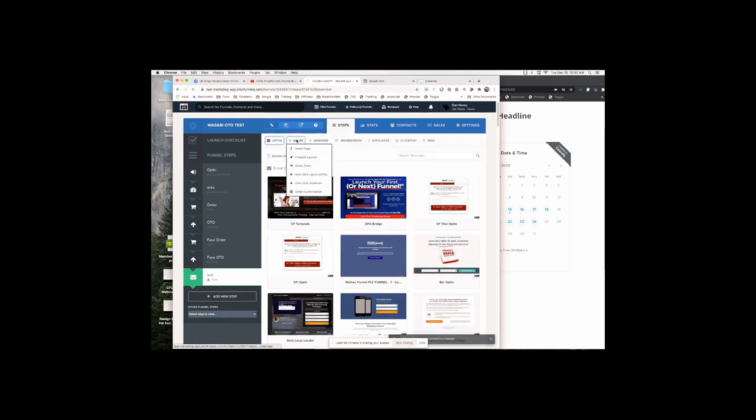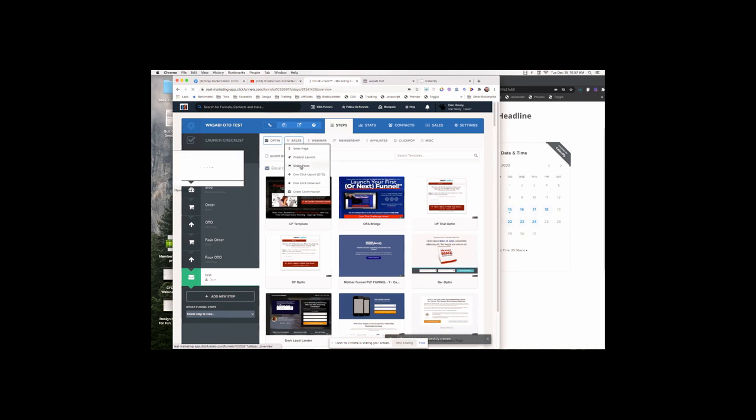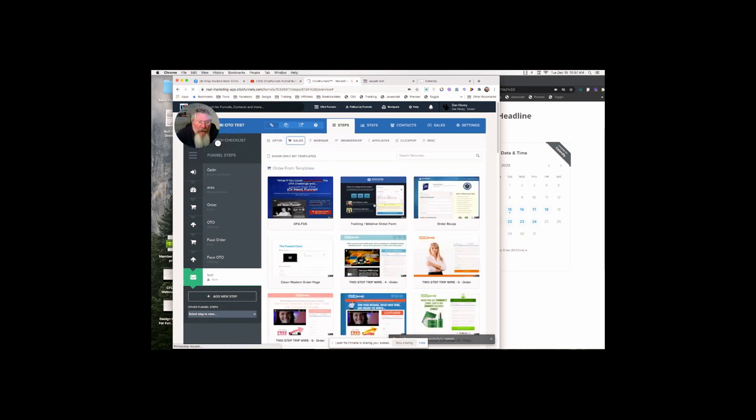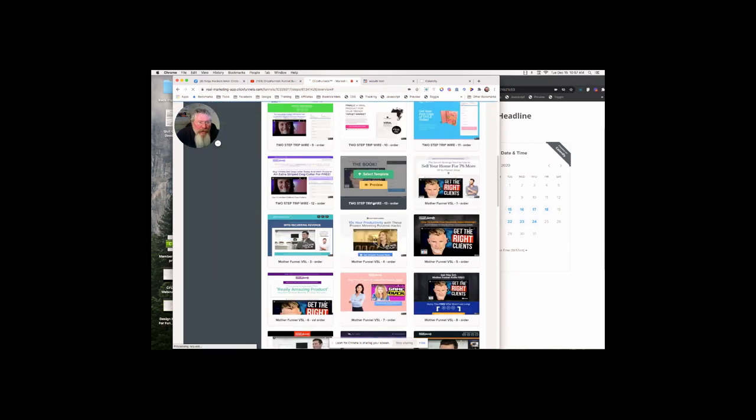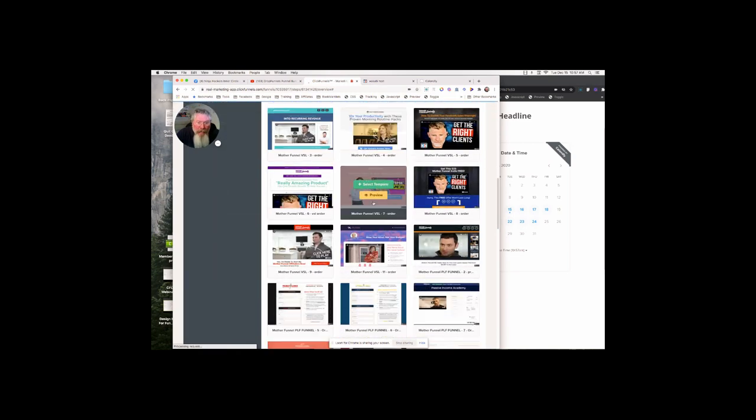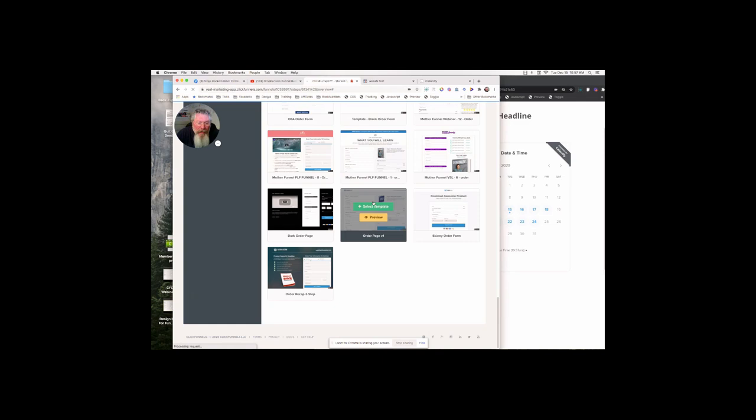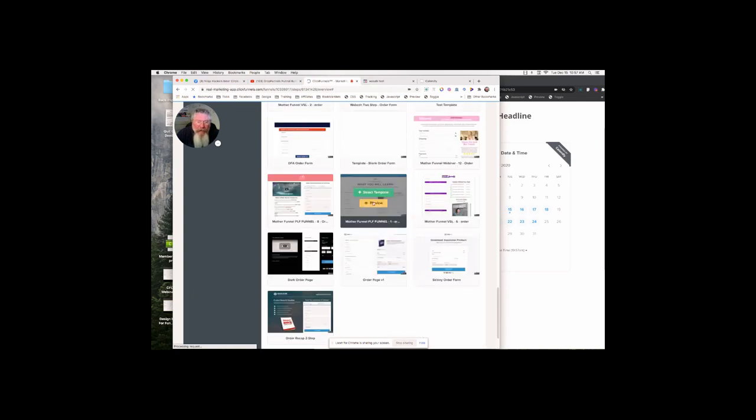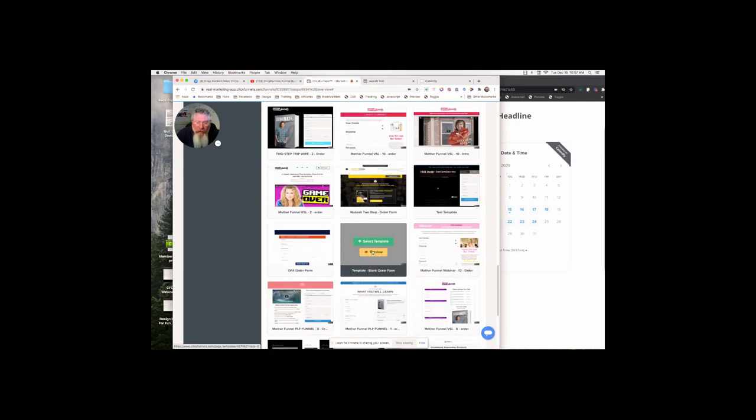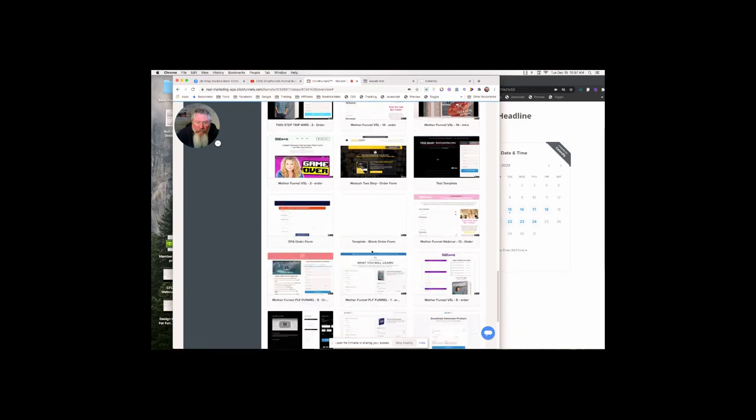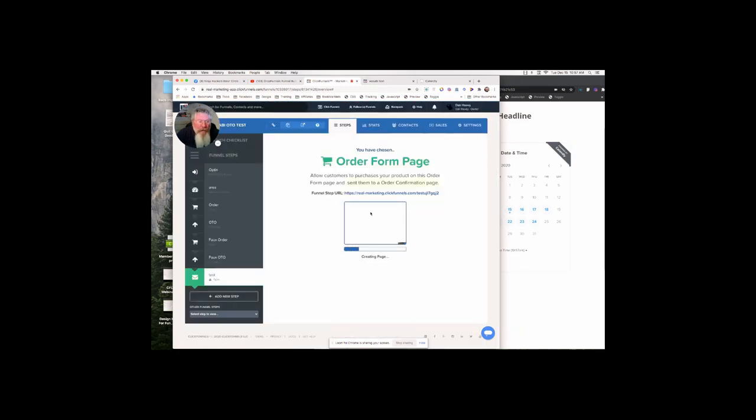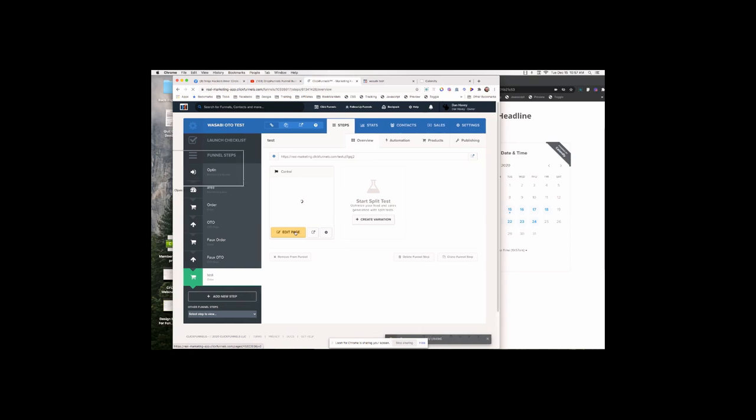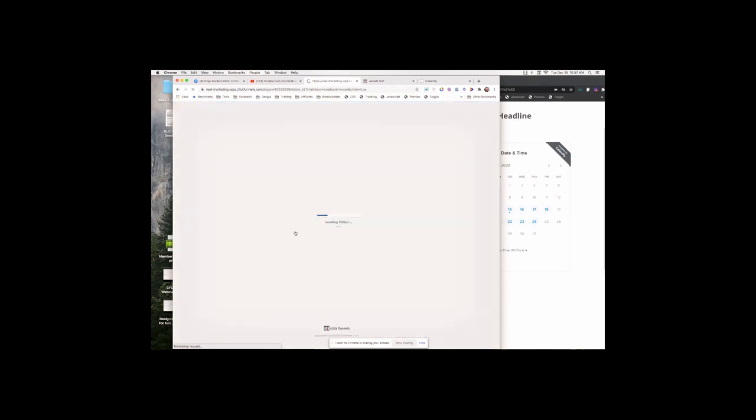You've got sales. Let's just grab order form and you can grab any one of these order forms and completely delete it out. Or what I always do is I create a blank template for every one of the page types that I use and it's in here somewhere - there it is. So we'll just select that blank template and we'll click to open it up.